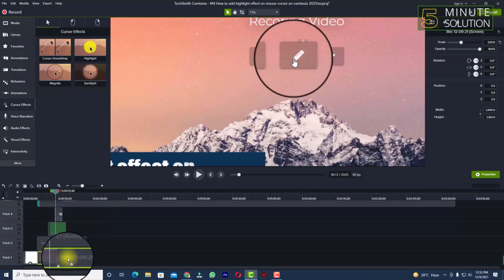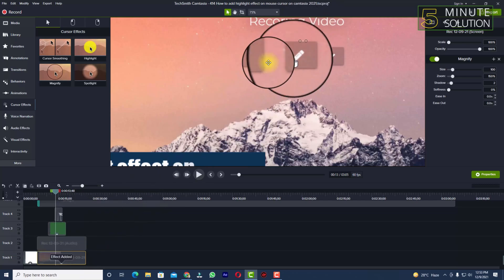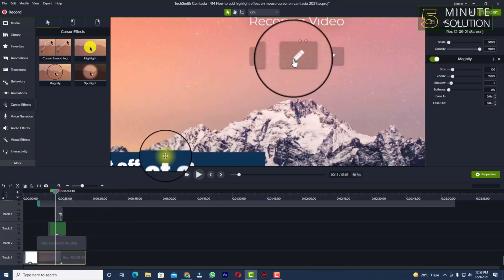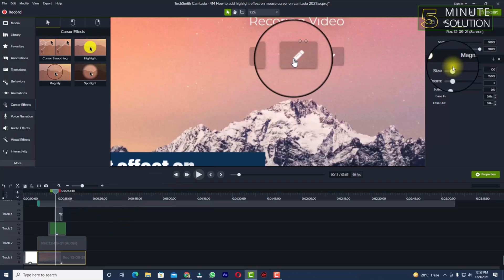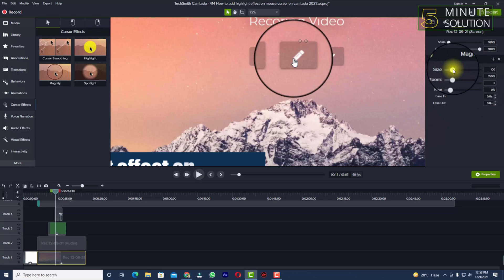drag the effect to your recorded clips. Now you can see there is a magnify effect added on the cursor of your video. Okay, now you can see on the right side you'll